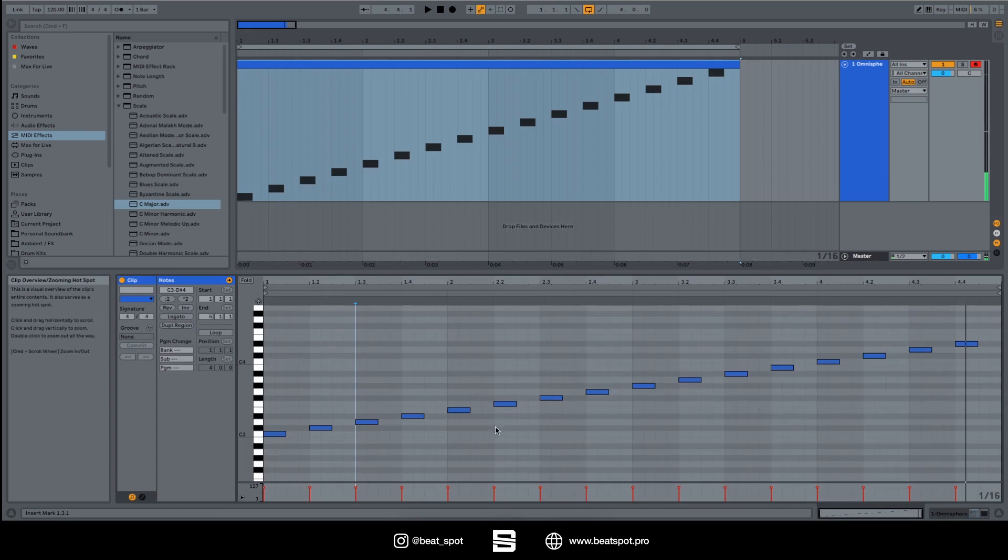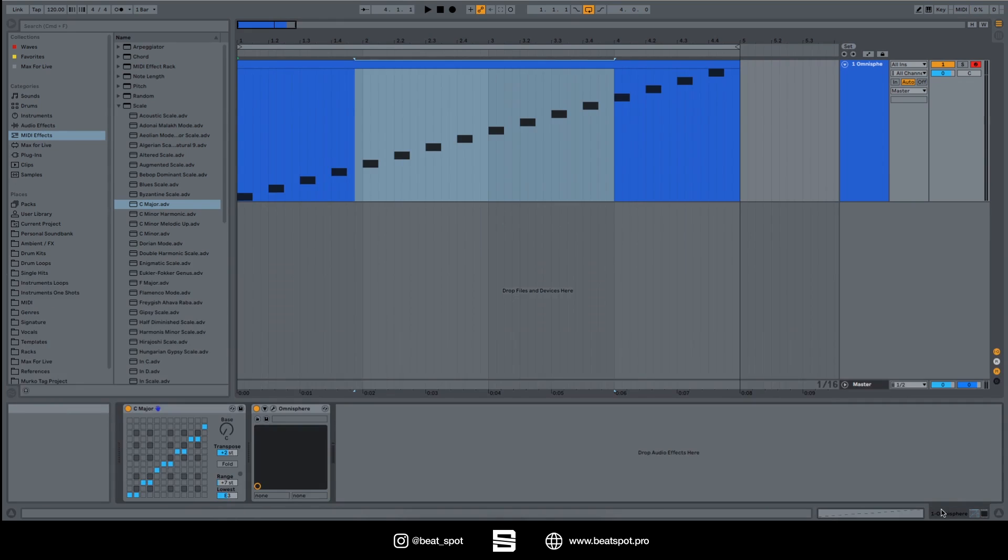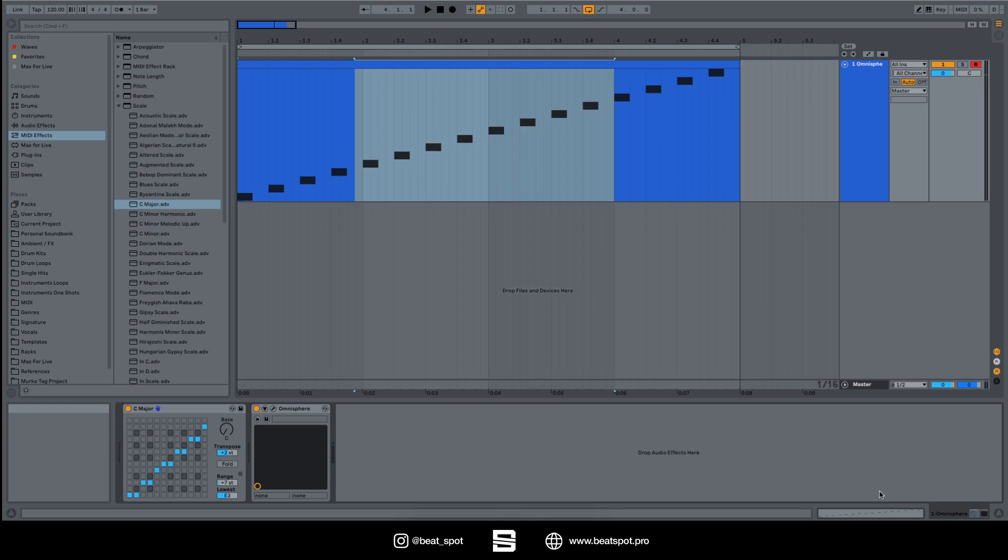So this is really simple. If you aren't a pro at music theory, or if you just want to jam out and don't want to care about hitting the wrong note, you can just load Scale and have your life easier.